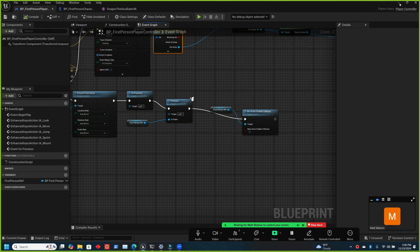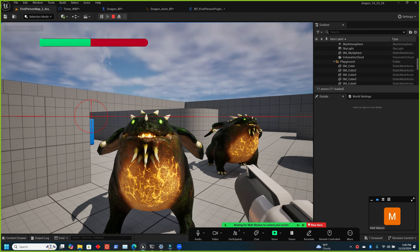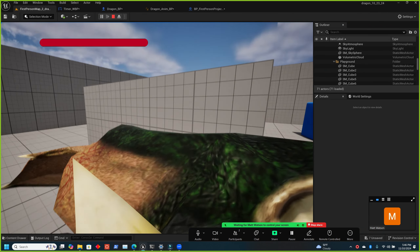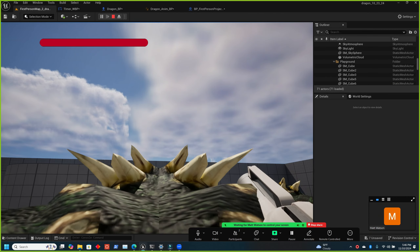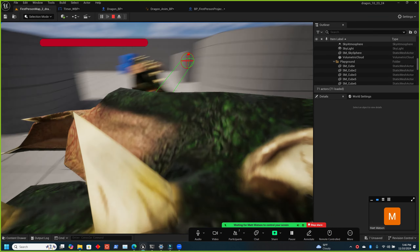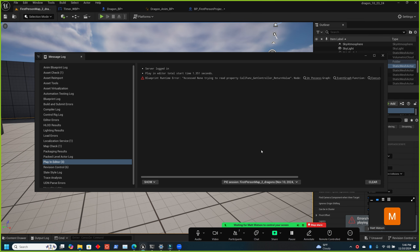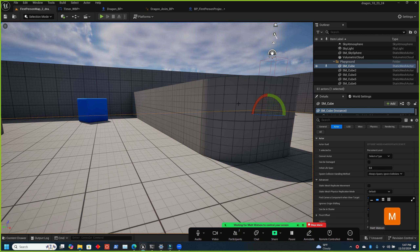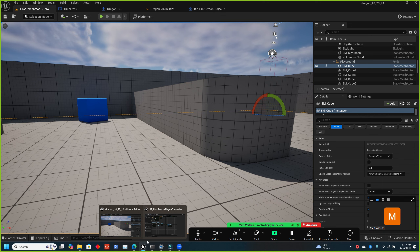Hop back to the level and try to possess one of the dragons. We need to add a camera to the dragon since it doesn't have one yet. Try to dismount — it looks like there's an issue: 'runtime unpossessed' error. On the dismount path, the controlled pawn reference might be coming back as none, so add an is-valid check — if valid, unpossess; if not valid, just straight up possess the first person character.